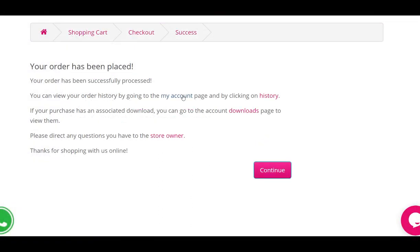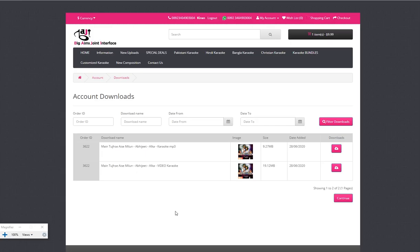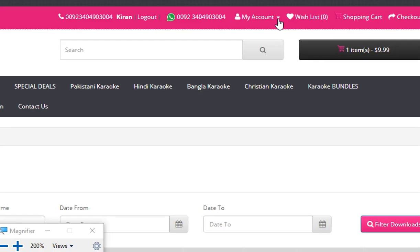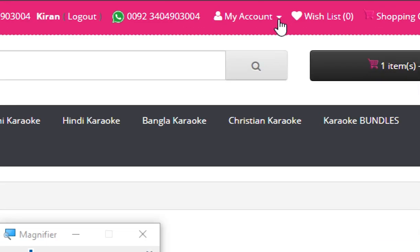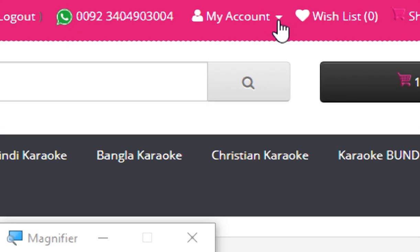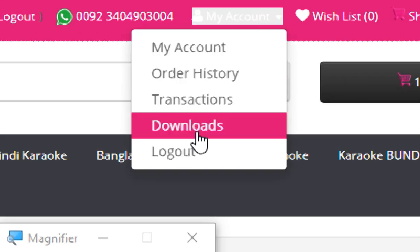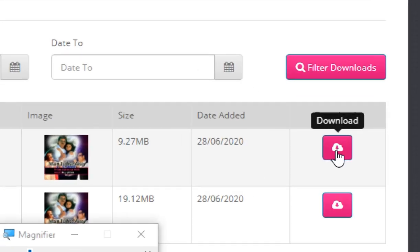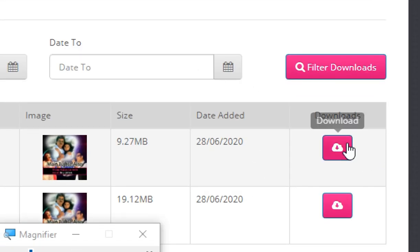After you have made the payment, you will automatically be redirected to the order placed page on our website. Click the download link here to go to the download page. This is your account download page where you will find the download button for the karaoke tracks you purchased. You can also access the same download page by clicking 'My Account' and then the 'Downloads' link at the top of the website.